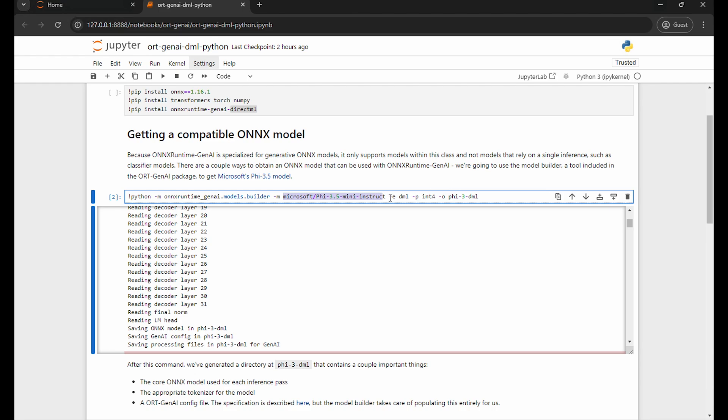You can provide an execution provider, in our case DML or DirectML, a level of precision, in our case Int4 that it will quantize the output Onyx model to, and some output location to put all this. This cell takes a couple of minutes to run, so I've run it before recording this.